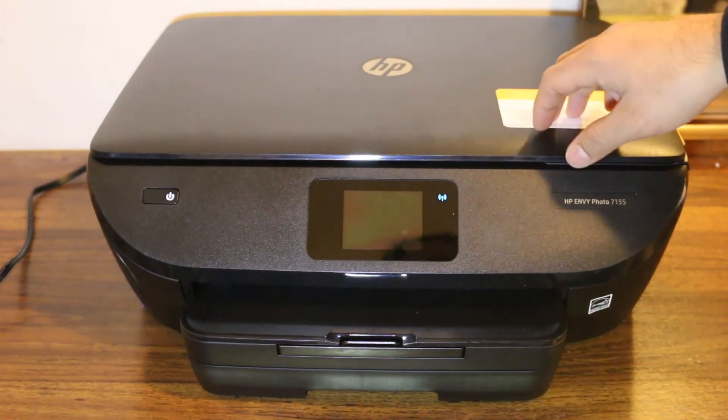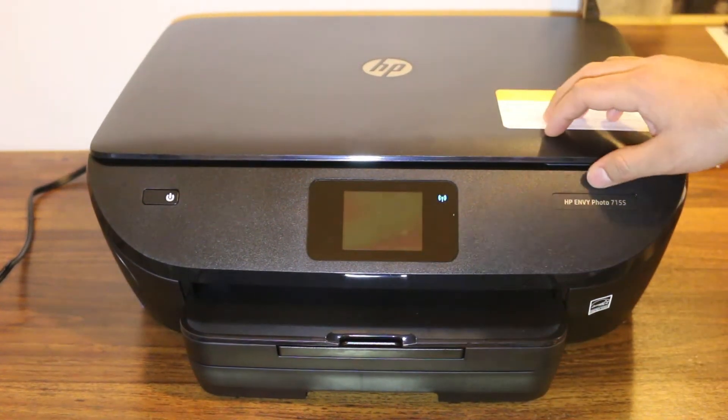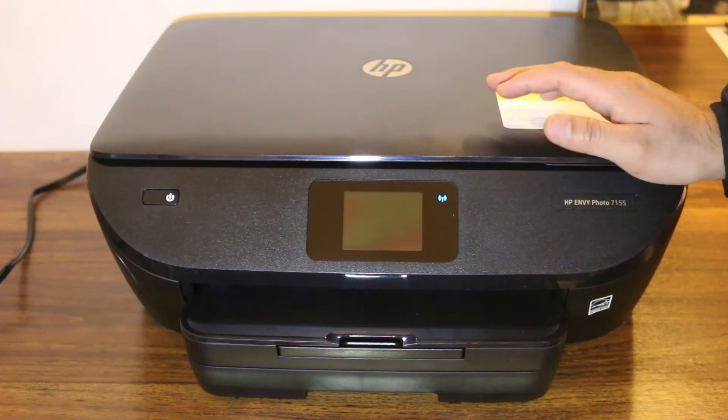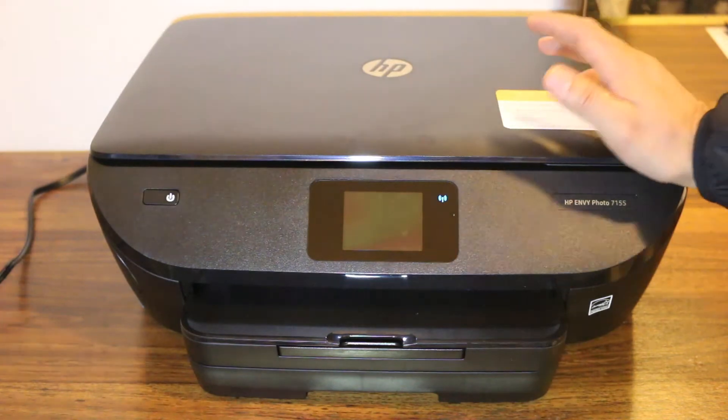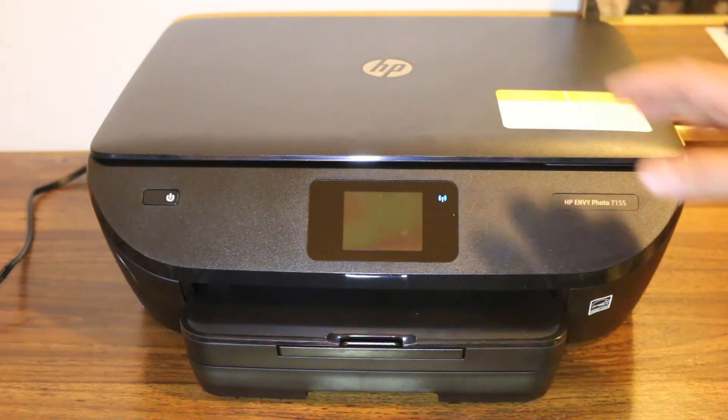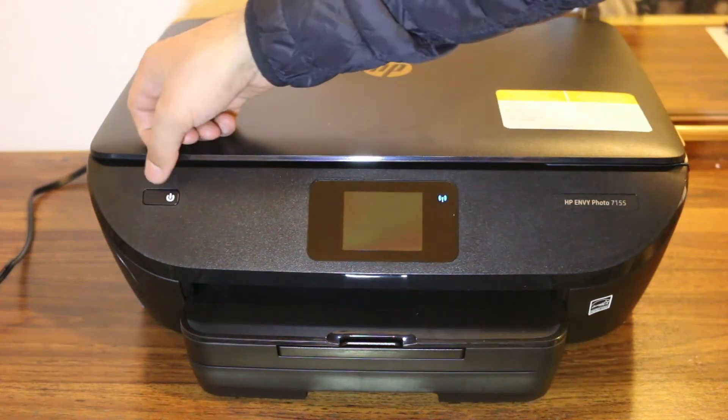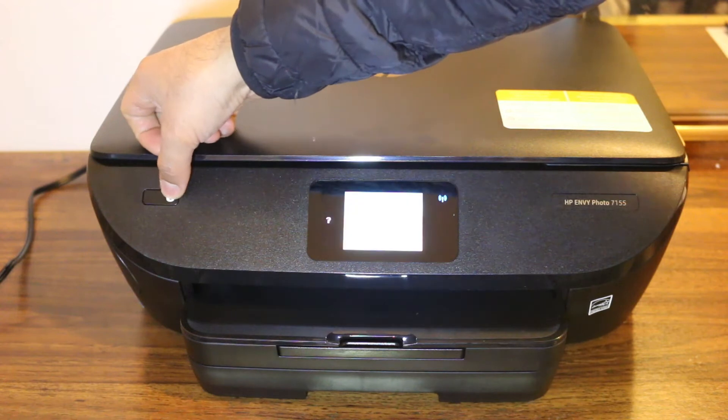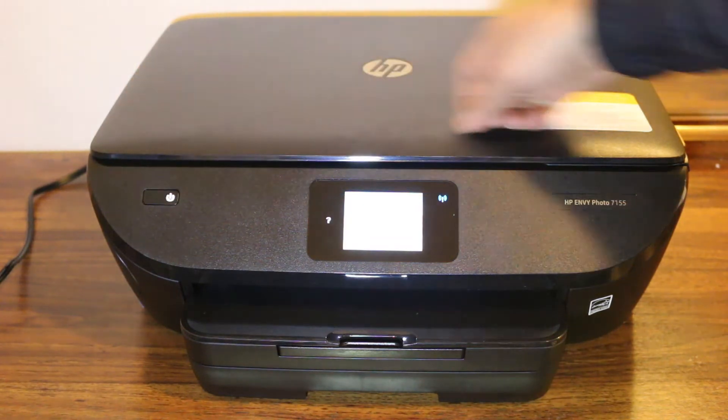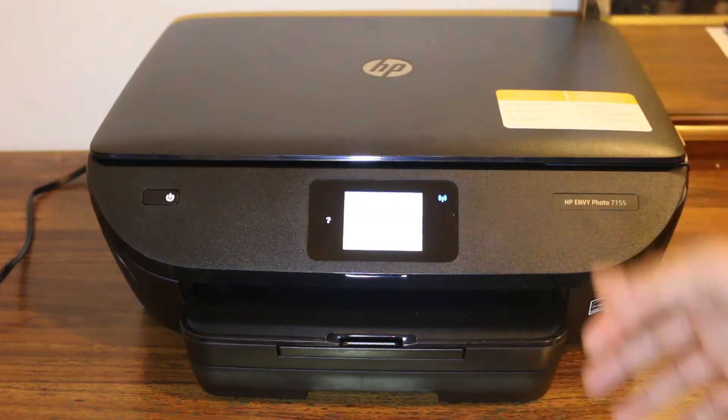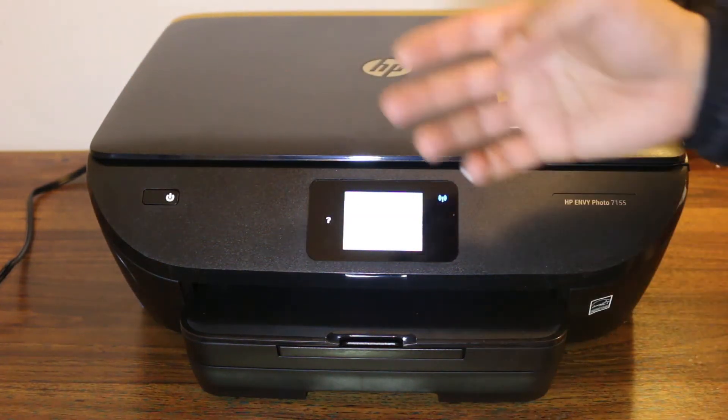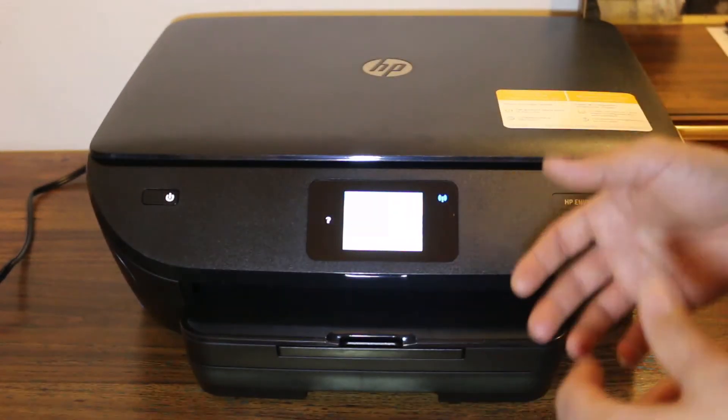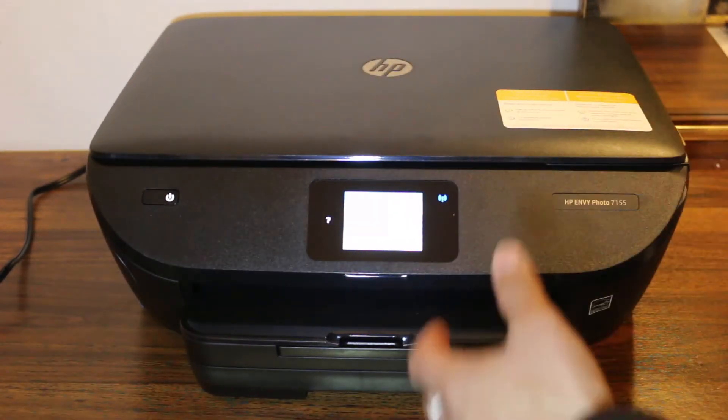Hi, today's video is for the HP ENVY 7155 all-in-one printer, how to do scanning with it. The first step is to switch on the printer. Now you need to connect this printer using Wi-Fi Direct or the Wi-Fi of your home.